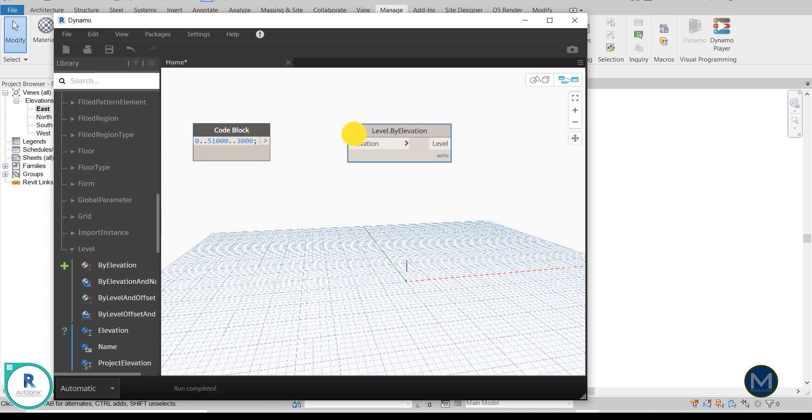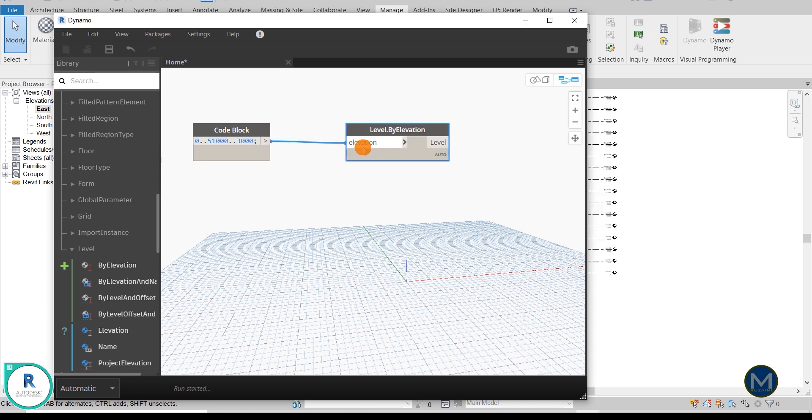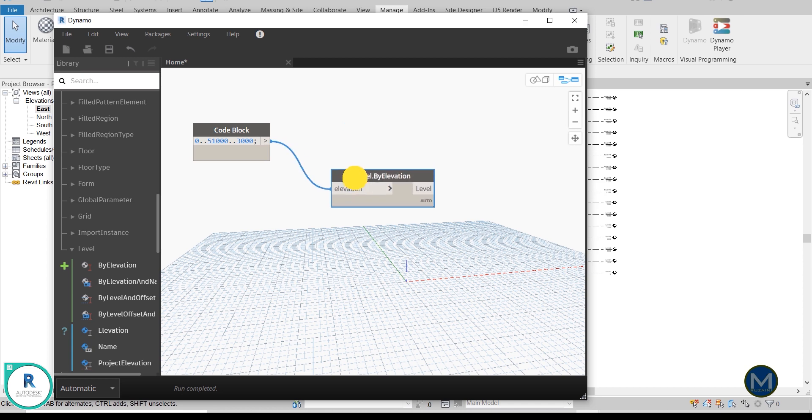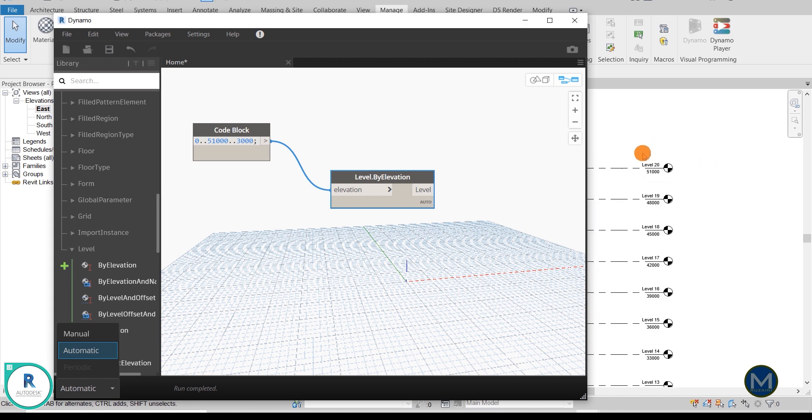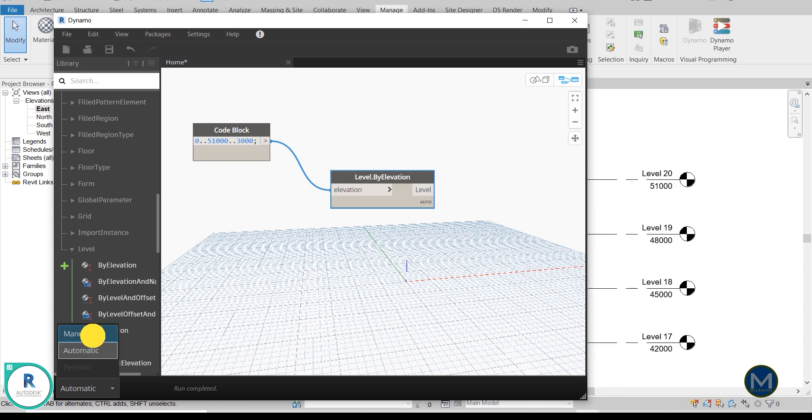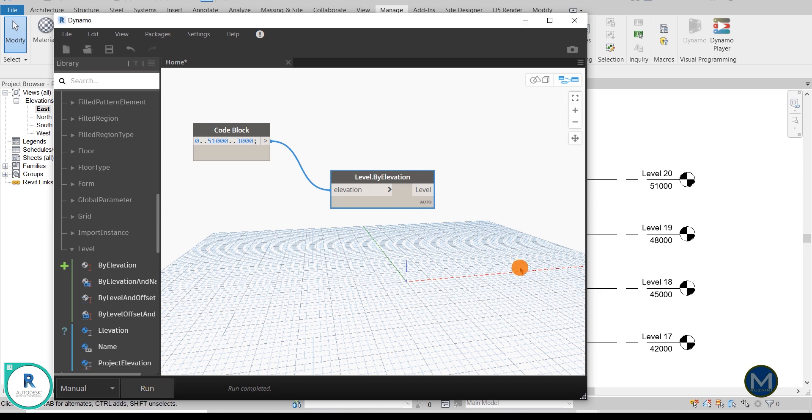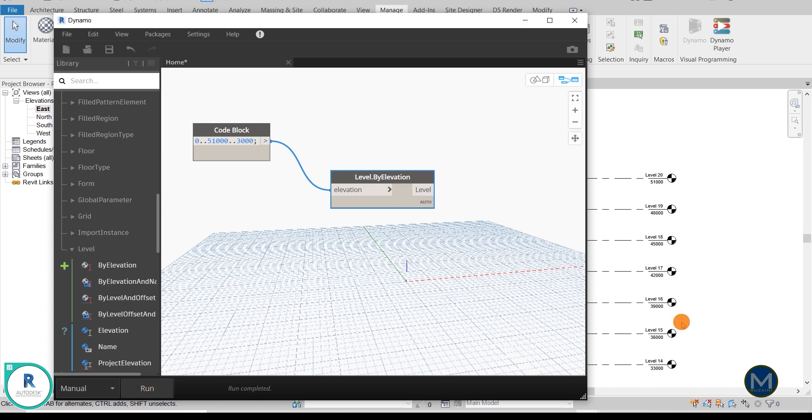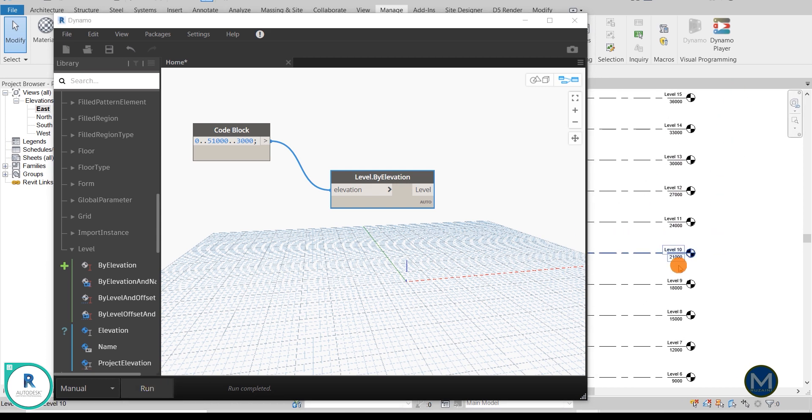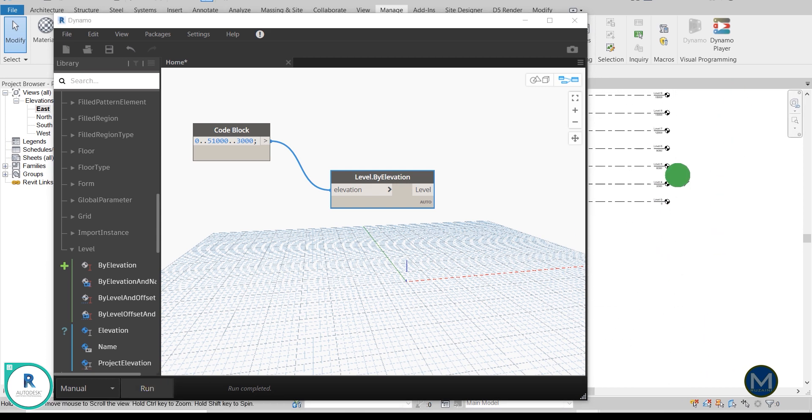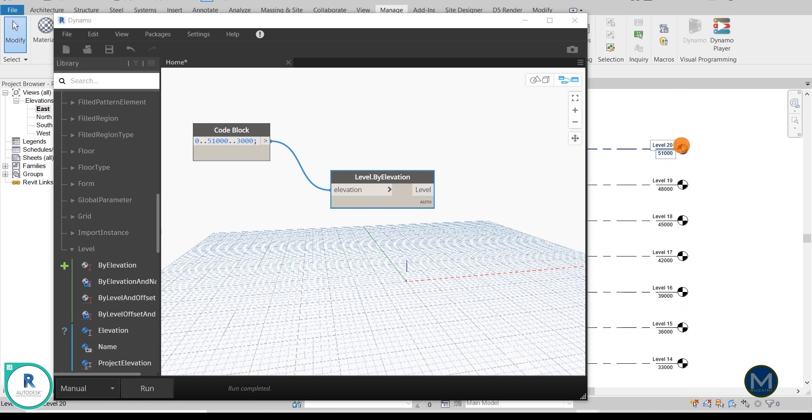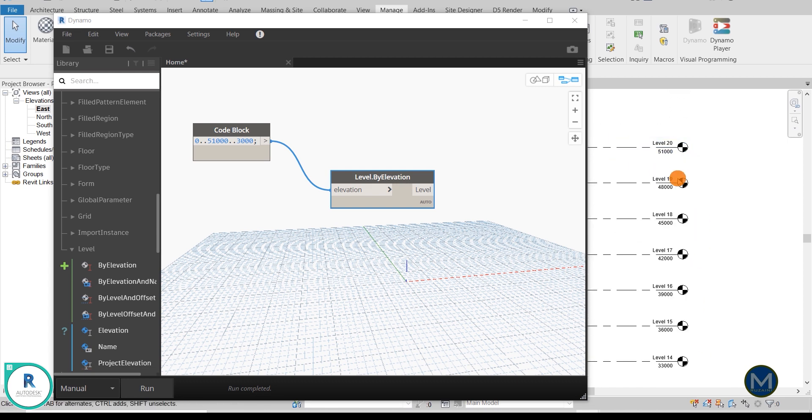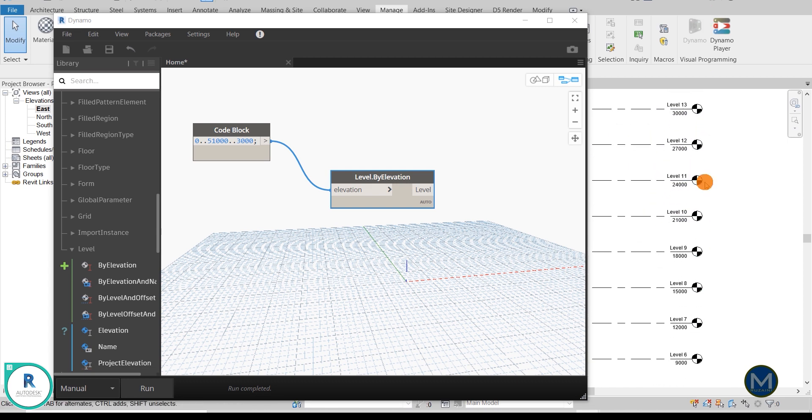So let's, and then you can just click this arrow and connect it to the elevation. Okay, now you can click Run, or if it's automatic it will automatically run for you. If it's manual, you can just click the Run here, so it will appear just like that. Just like that you just created 24 floors.